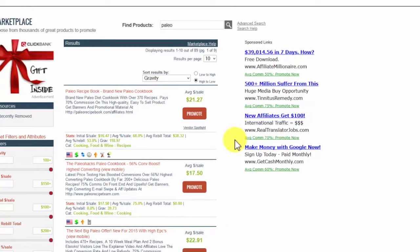Now that you know your topic is hot and you have many high demand and high commerciality subtopics coming to mind about the main topic of your product or service, it's time to learn what that online audience looks like — where they live, etc.